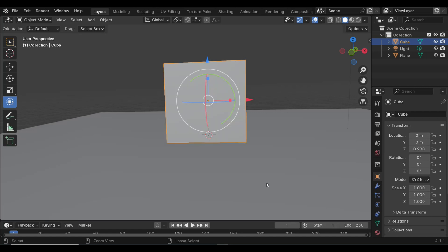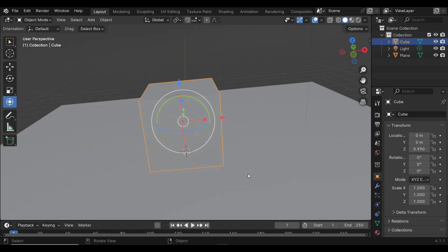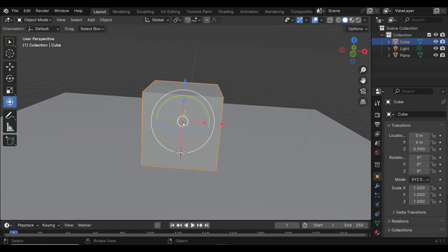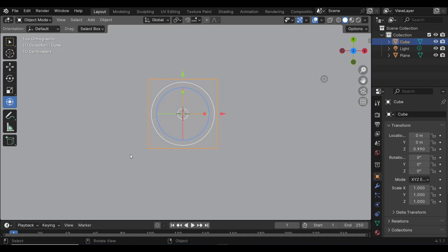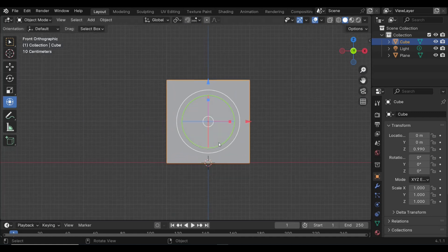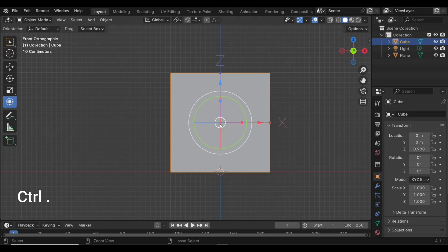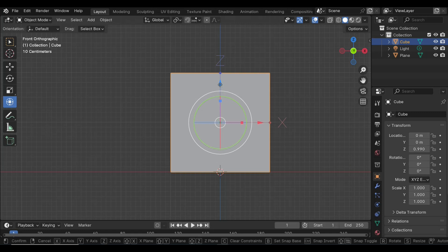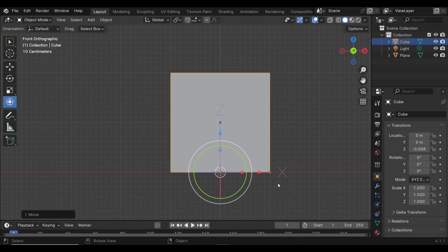So we're gonna hit Ctrl+Z to go back, and what we're gonna do is we're gonna manually move that origin to the bottom of the cube. We're in our front view, and what you want to do is you want to hit Ctrl+Period. As you do that, you see that you get X, Y, and Z markers on your gizmo, and I'm gonna move that down until it's sitting on X right there.